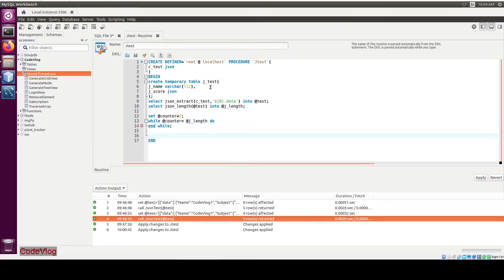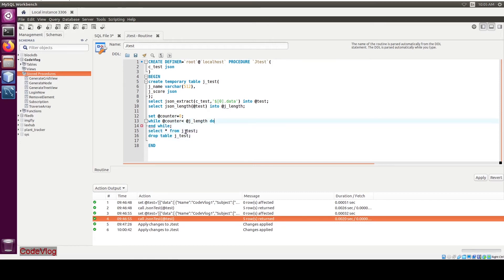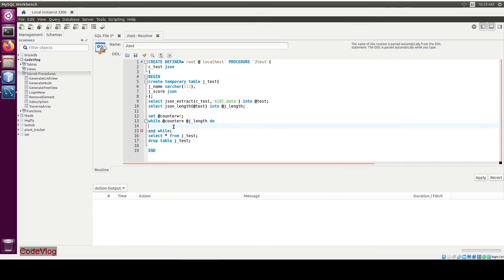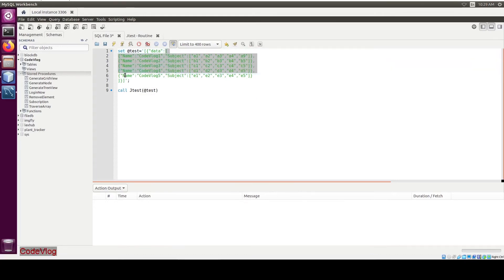Now do one more thing — drop the table 'jtest', then select star from 'jtest'. Now we are going to define the while loop body, and extract elements from the array.